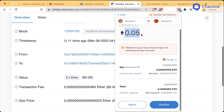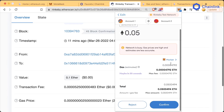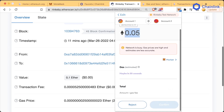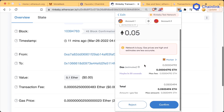If we want to send 0.05 Ether to our second account, we can see the gas estimated section, which is saying it's estimating we're going to pay 0.00004792 gas, in addition to sending the 0.05 ETH. At the bottom we have amount plus gas fee — this is going to be the total amount that we're spending on this transaction.